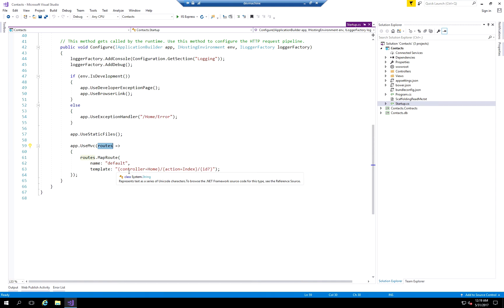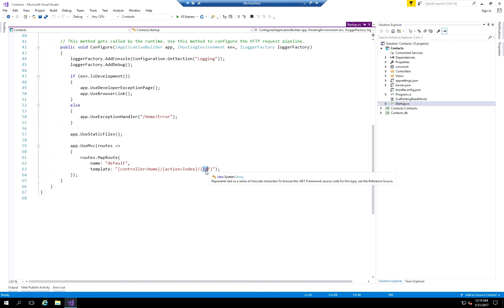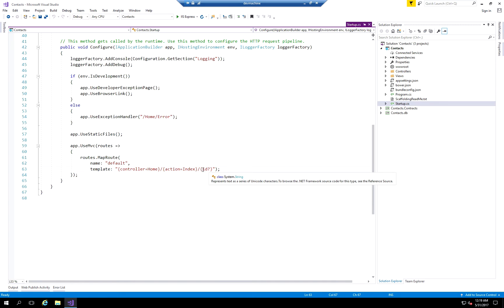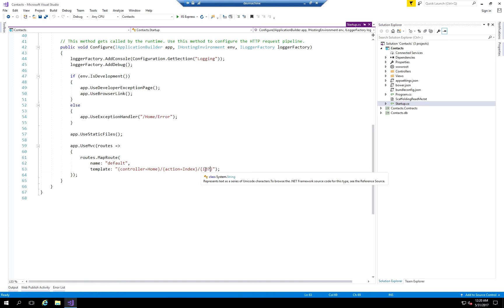The template defines the default values that are going to be used by the application. By default, when you try to launch an application, the views that are going to get loaded will automatically go to the home controller and the index action. It's also going to check if you provided an ID and pass that value to the controller action. The question mark defines that this parameter is actually an optional value. If I remove this question mark, it would require that an ID value be passed in the URL.